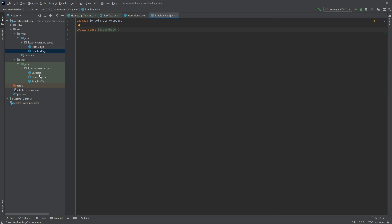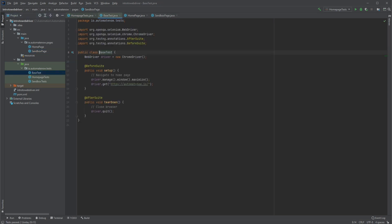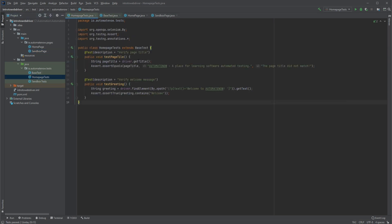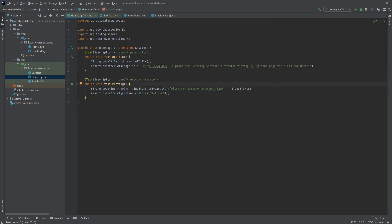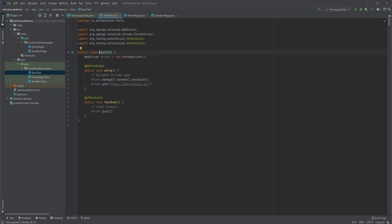What we're going to do today is concentrate on this base test class and our home page test class. Here we see references to driver. We also see some XPath locators. We're going to clean this up so that we don't have any references to driver or locators within our tests. Those are implementation details that do not belong in these tests. The same thing goes for the base test class — we're going to get rid of any references to the web driver.